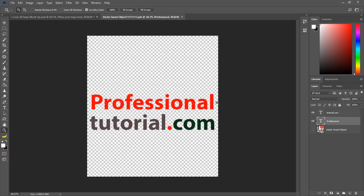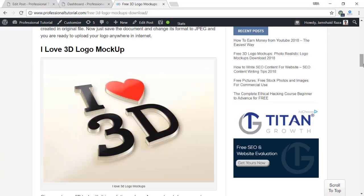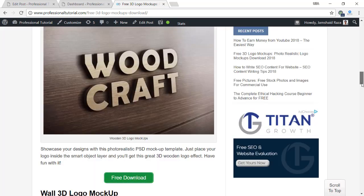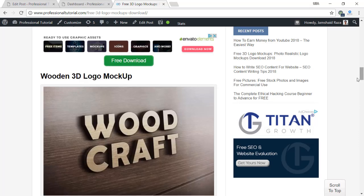Just save it as JPG and you are done. That is all you have to do. Go back to professionaltutorial.com and you will find the free 3D logo mockups. Come in here and download each of those logo mockups — they are very beautiful and amazing.